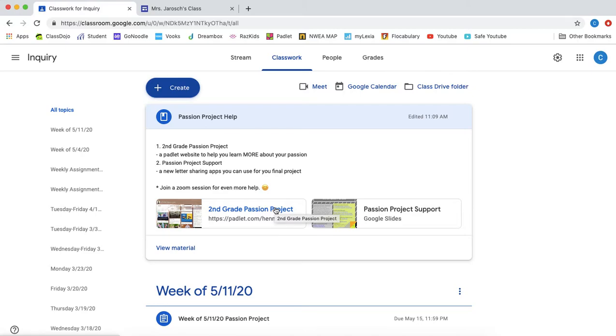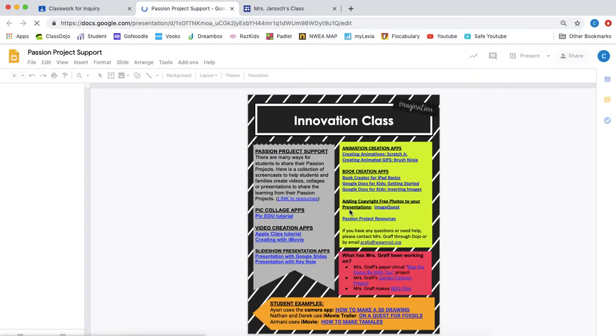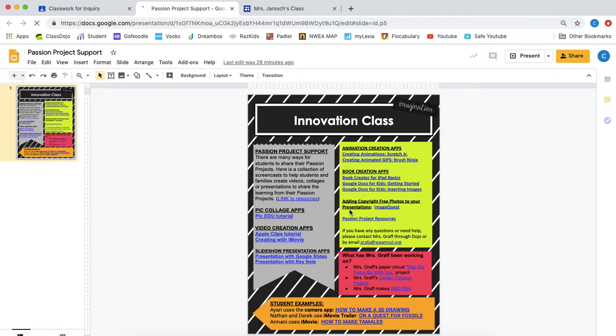But we in this project or in this video are talking about how to show your passion to others. So you are going to go to passion project support. Ms. Groth made this for us to show us the apps that we could use to make our final project.